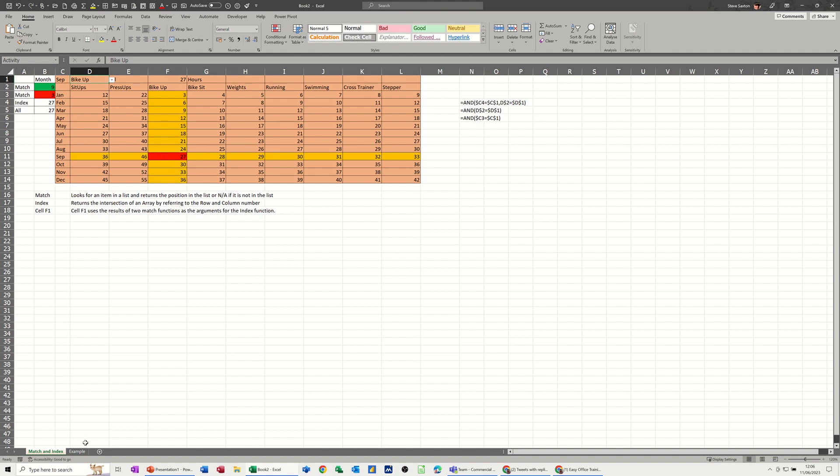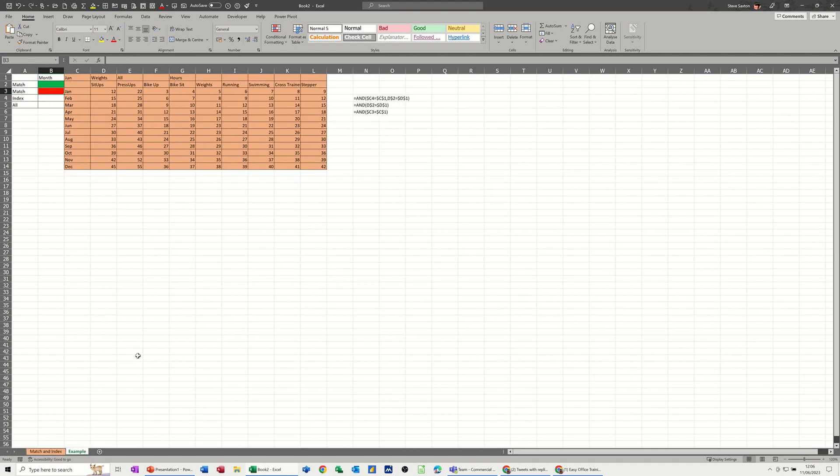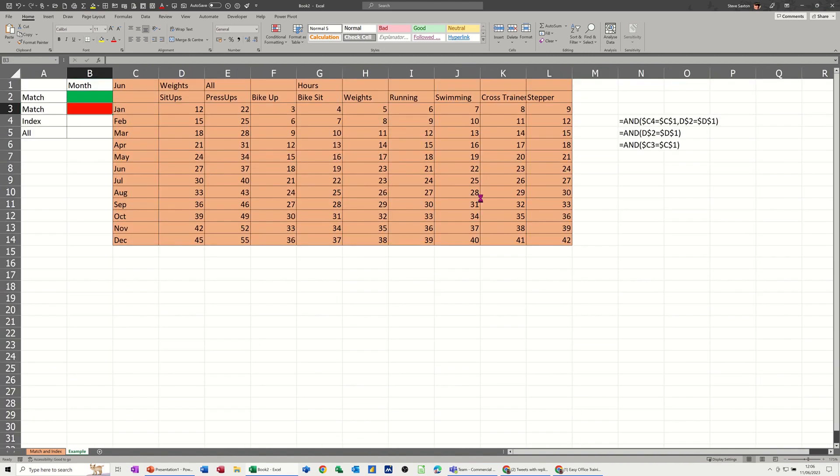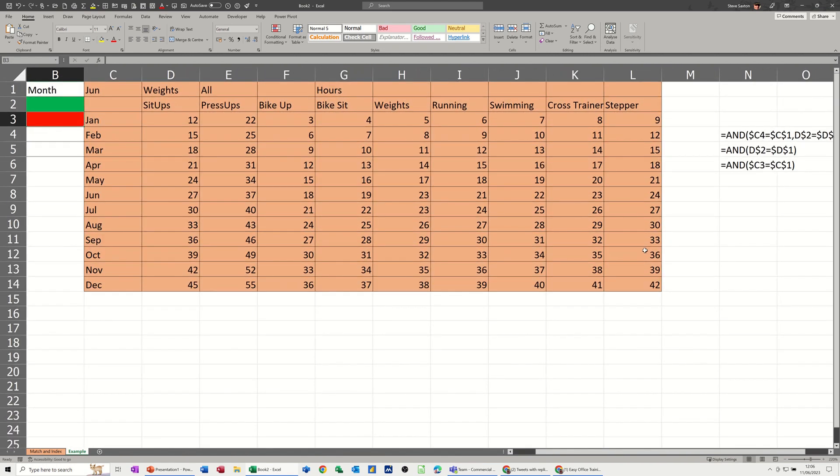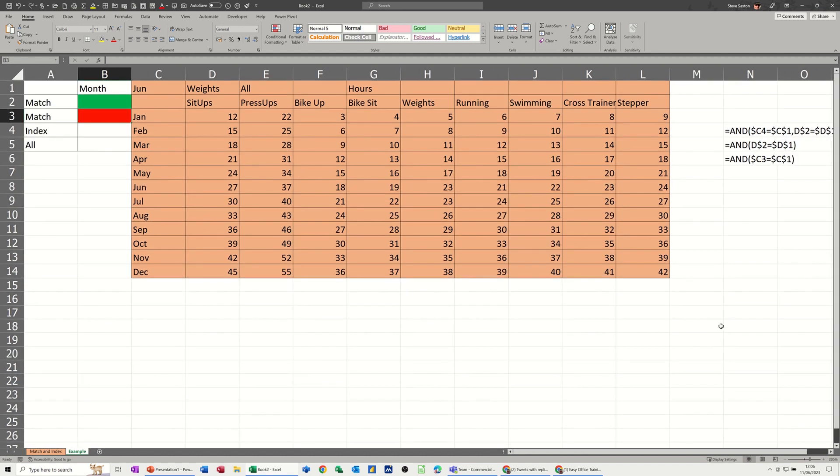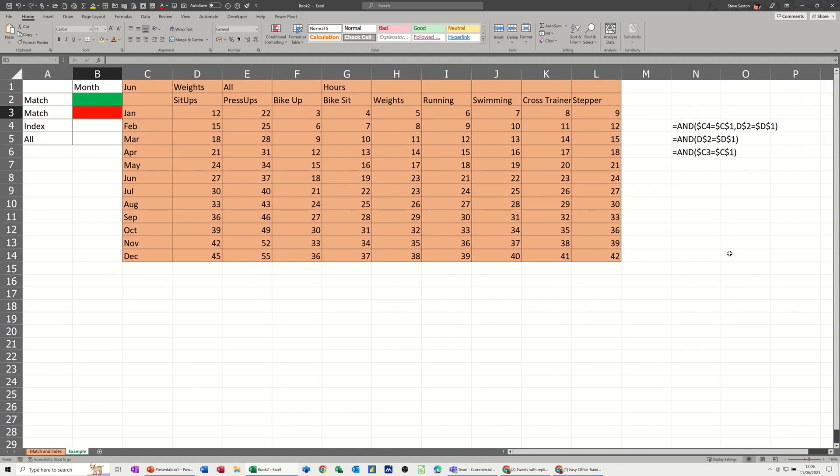So on the next sheet I've got the same table. If I just make this a bit bigger so you can see it, I've got the formulas that I'm going to use on the right there.